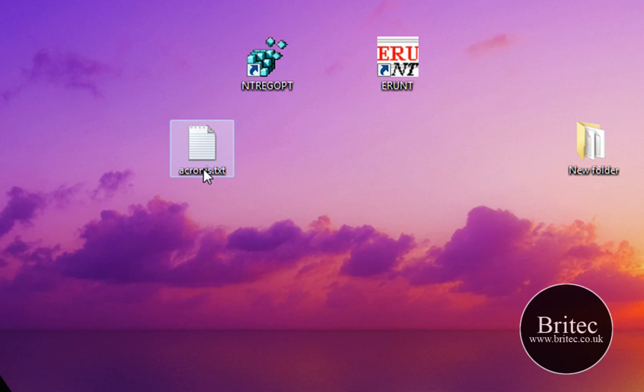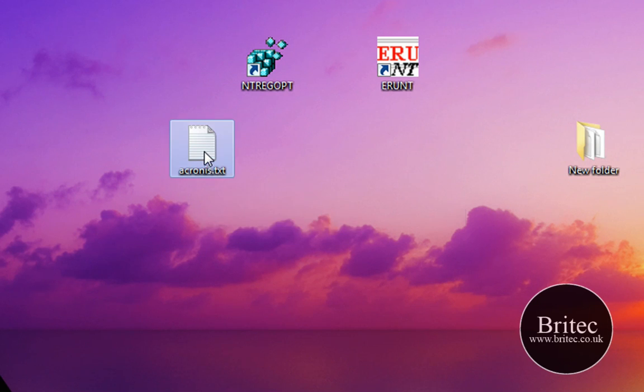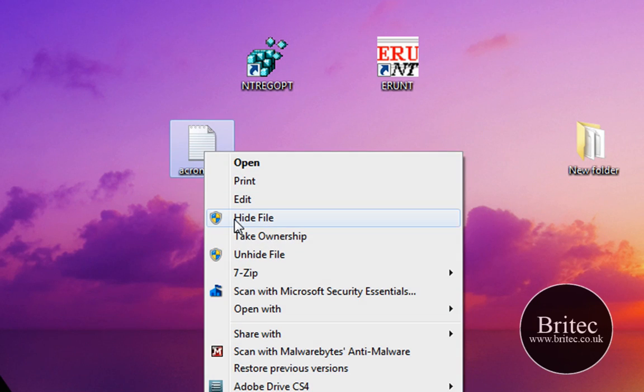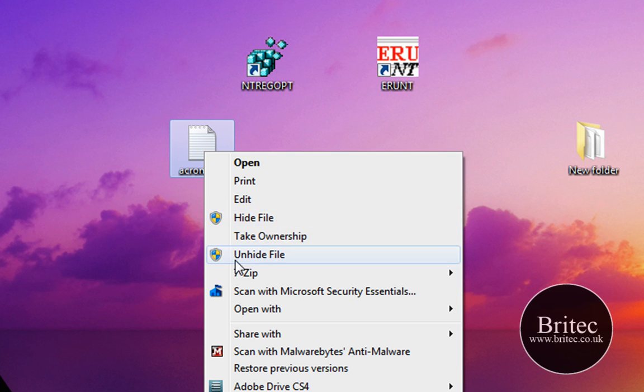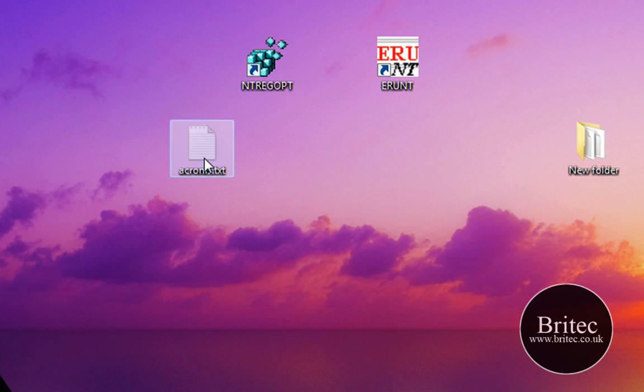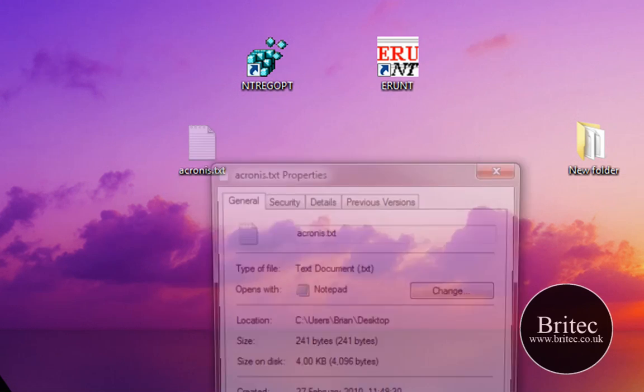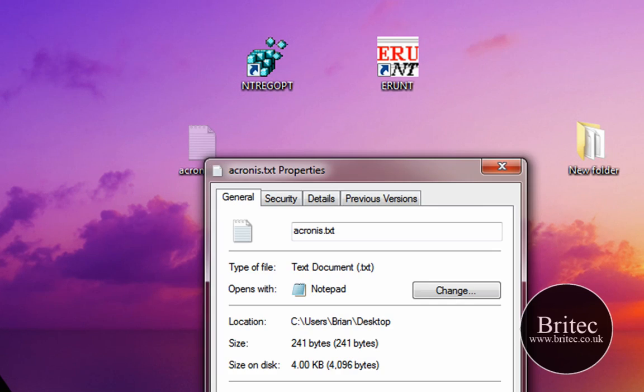Now when I right-click on just this text file here, you will see Hide File and Unhide File. So if I click on that you will see it grey out there. It's greyed out, so that is actually hidden. If I right-click, go Properties here, you will see the file is actually hidden.